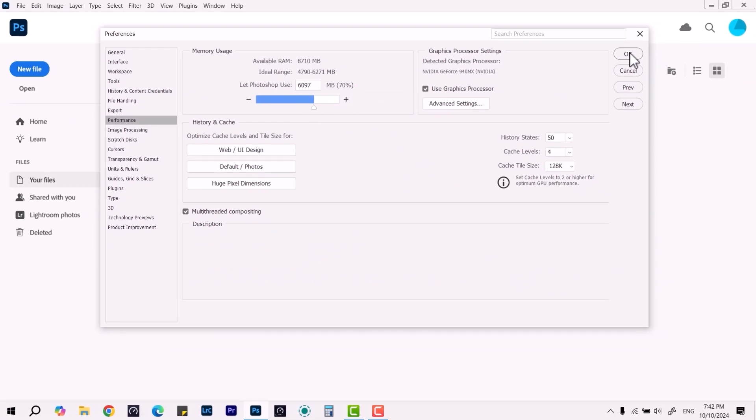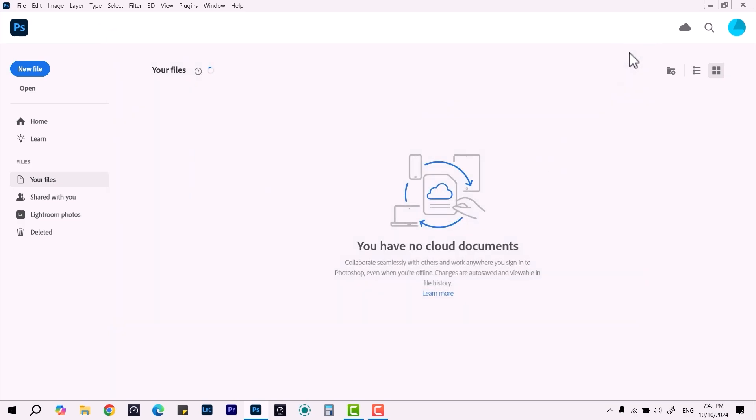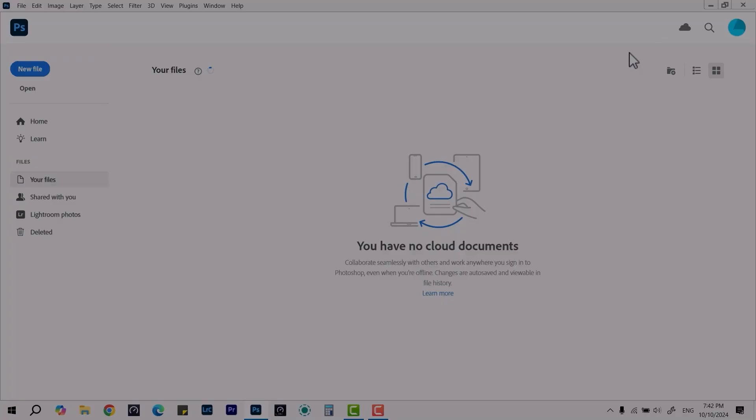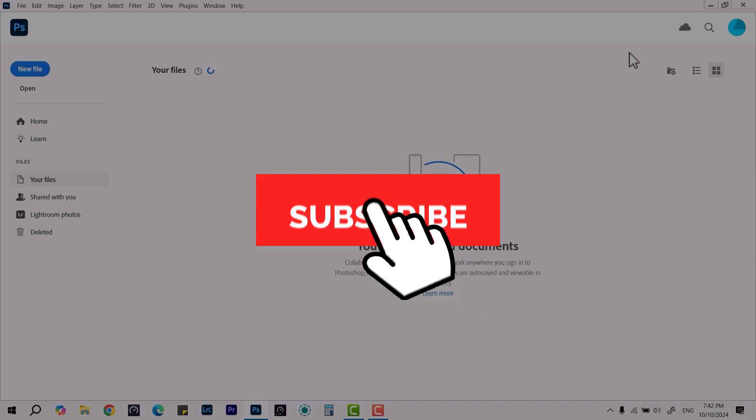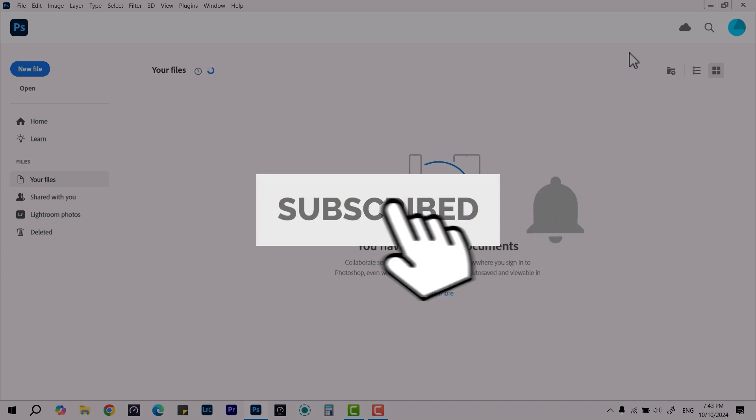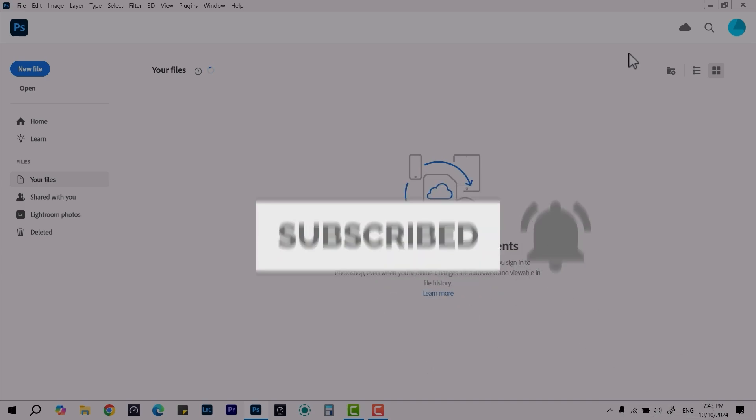That's how you can change the preferences from integrated to dedicated and from dedicated to integrated. And that's it. Thanks for watching.